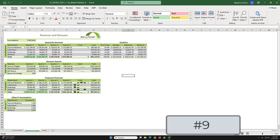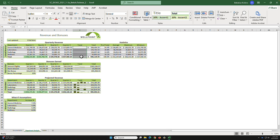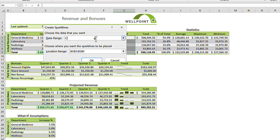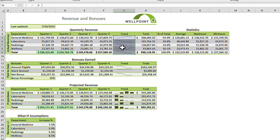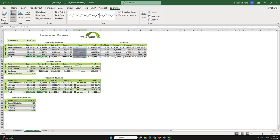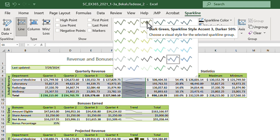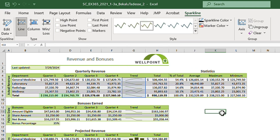Task 9: insert sparklines. Go to Insert, Line, and enter the data range C5:F9, then click OK. The sparklines are now inserted. Apply the Dark Green Sparkline Accent 3 style — select the third option at 50 percent — so the color is consistent with the rest of the worksheet.